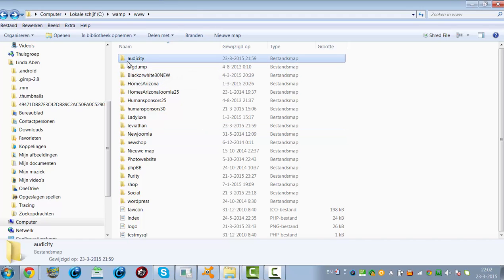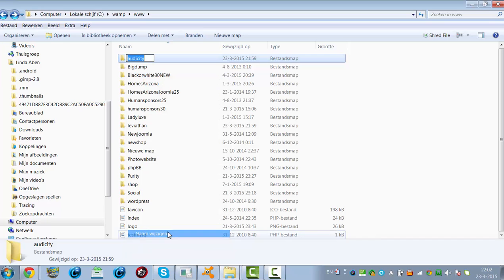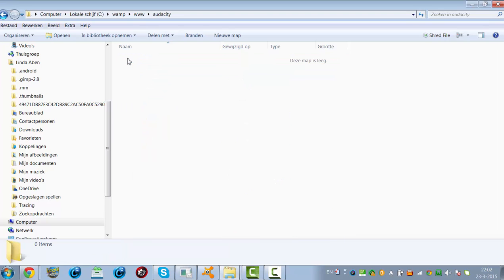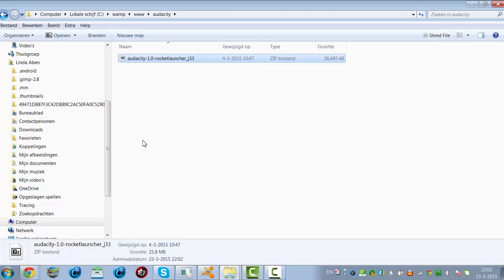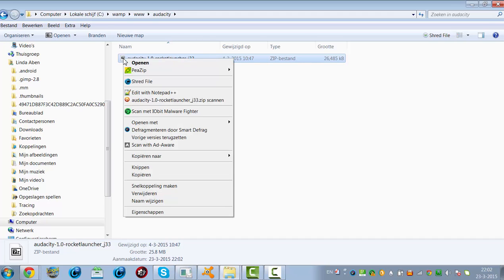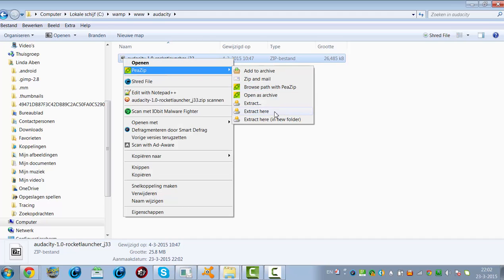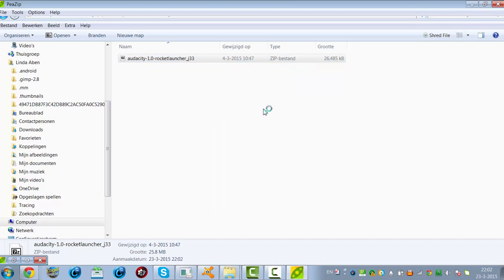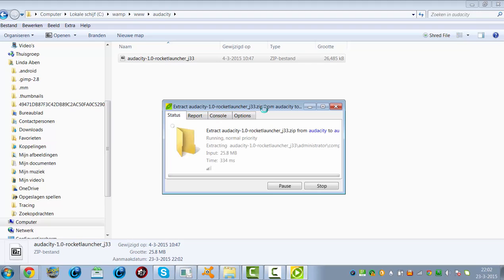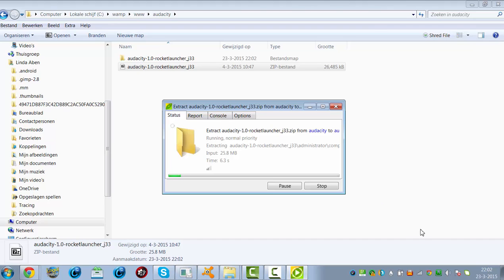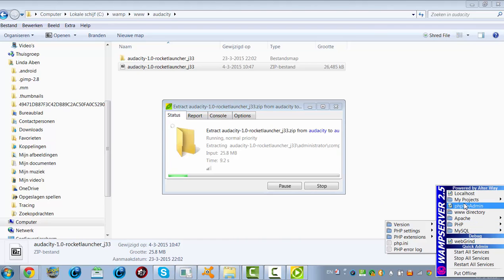I already created a folder called Audacity. I'm going to extract the files here. In the meantime, I'm going to click on phpMyAdmin, because I will need a database.